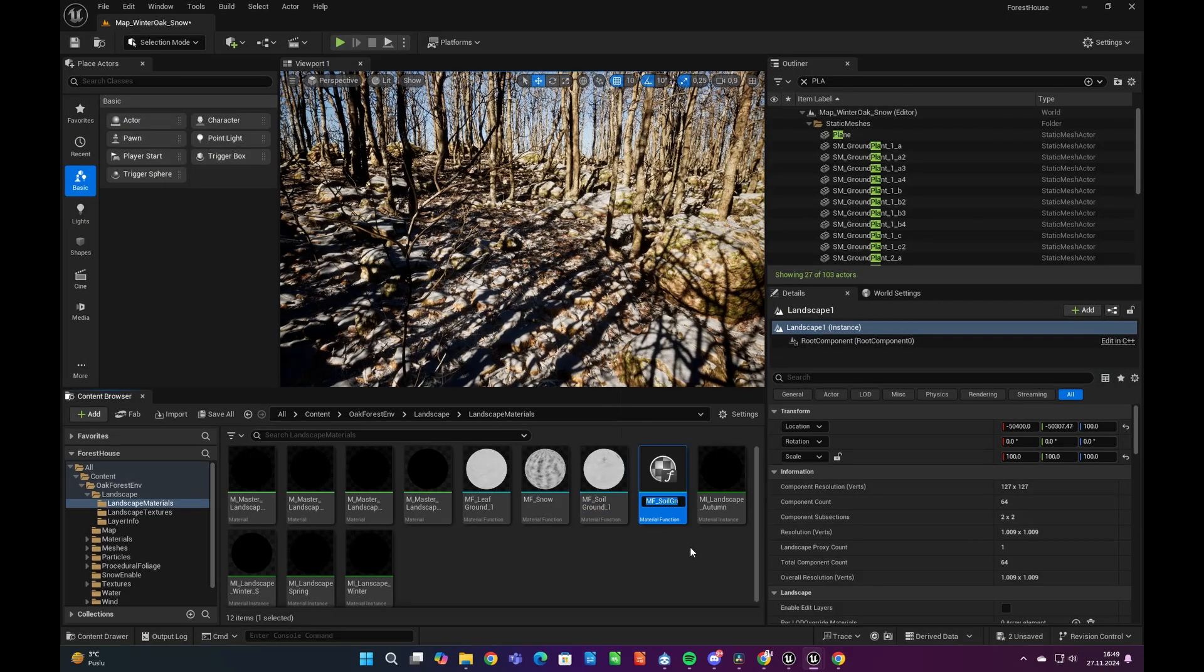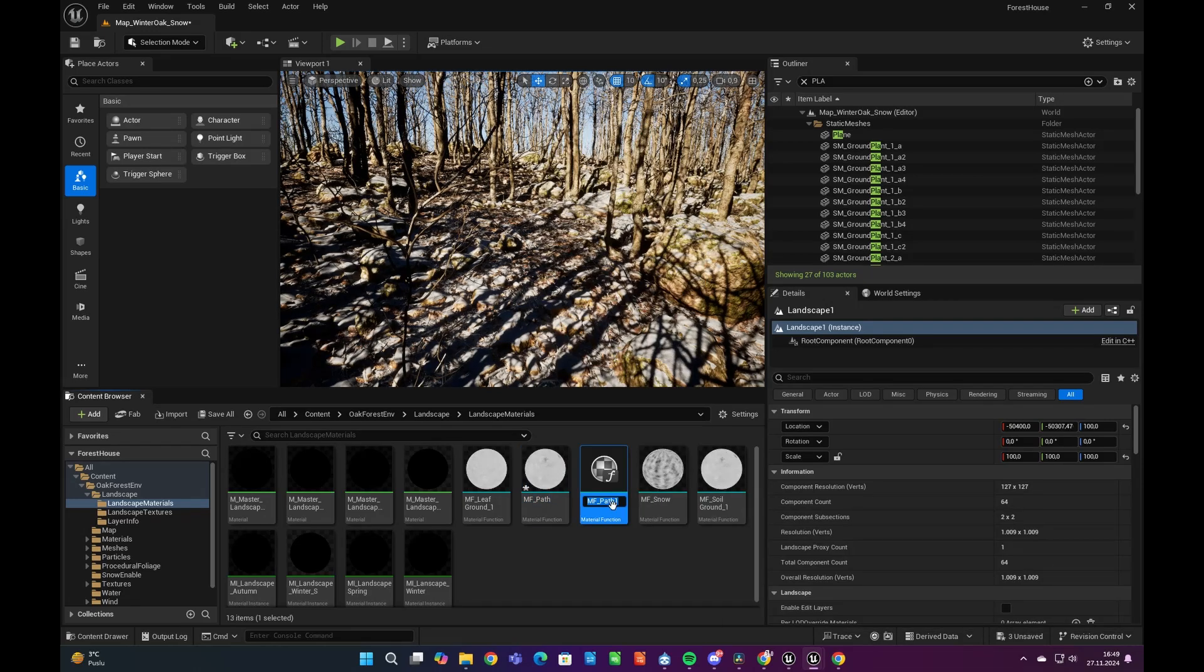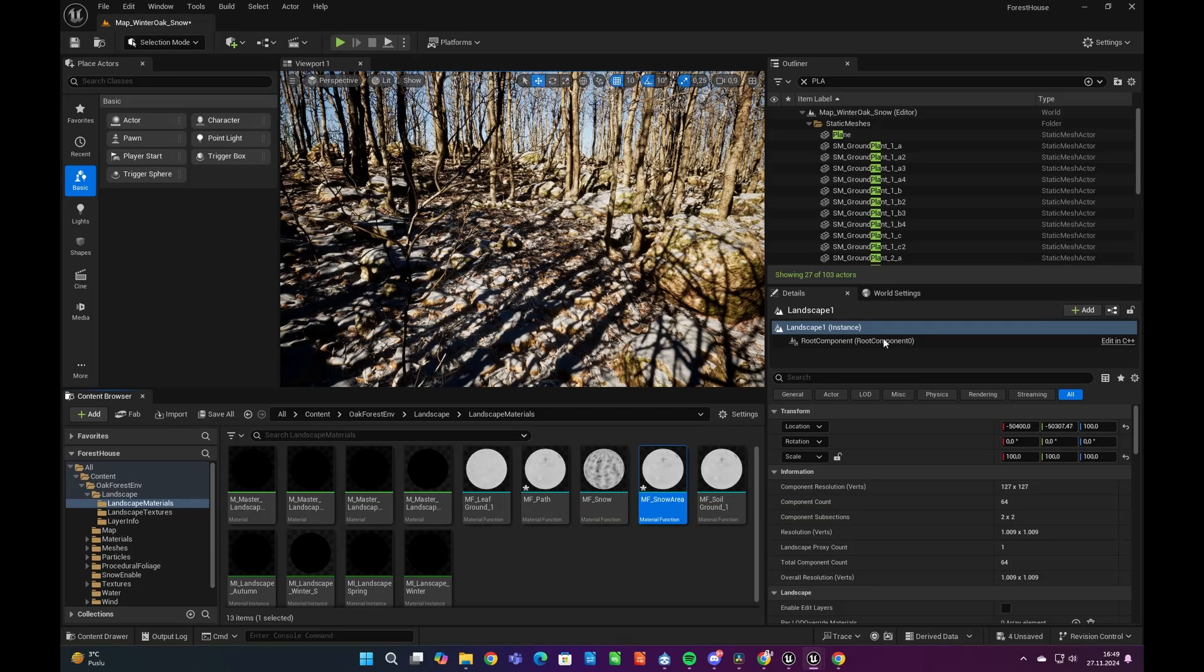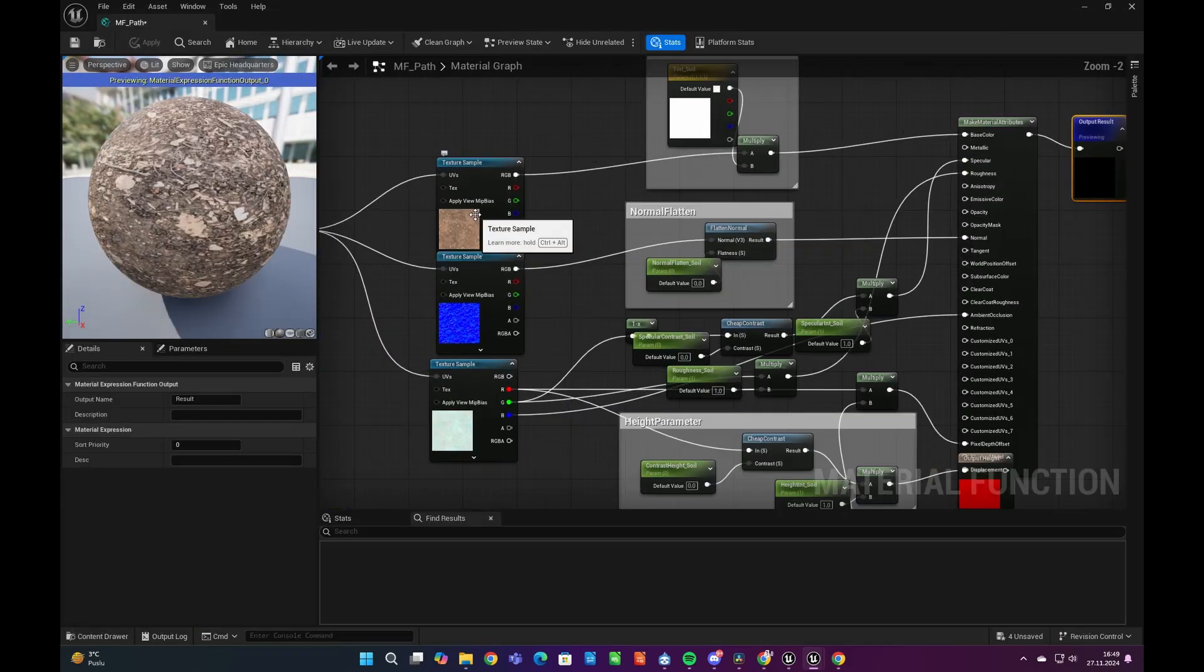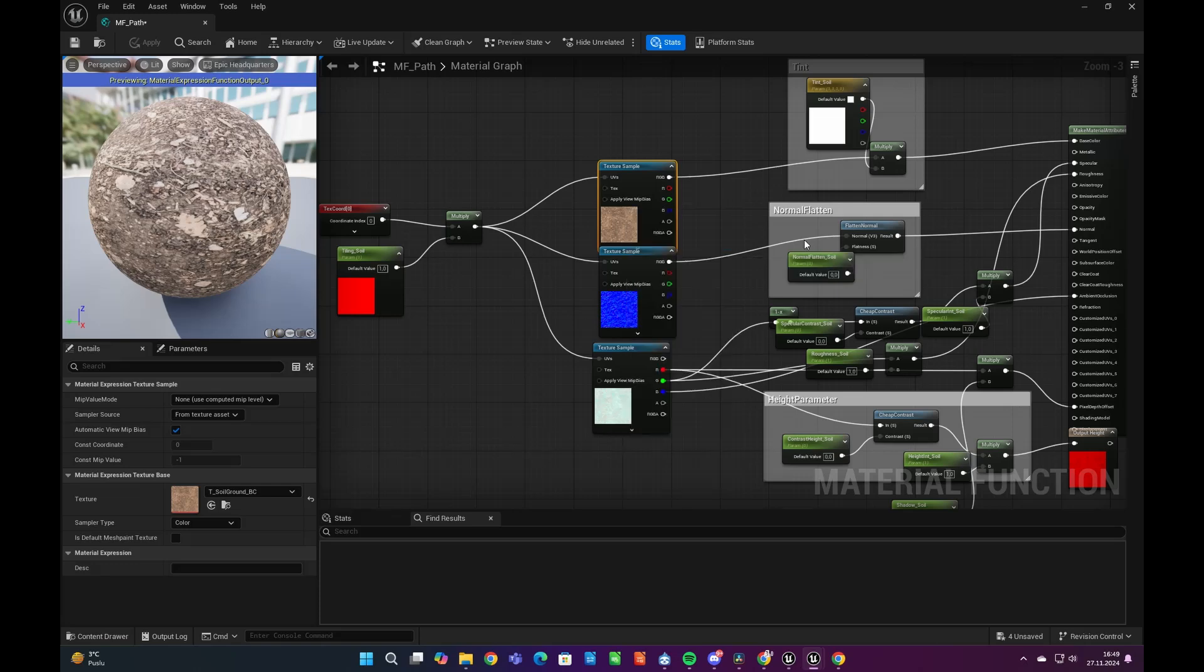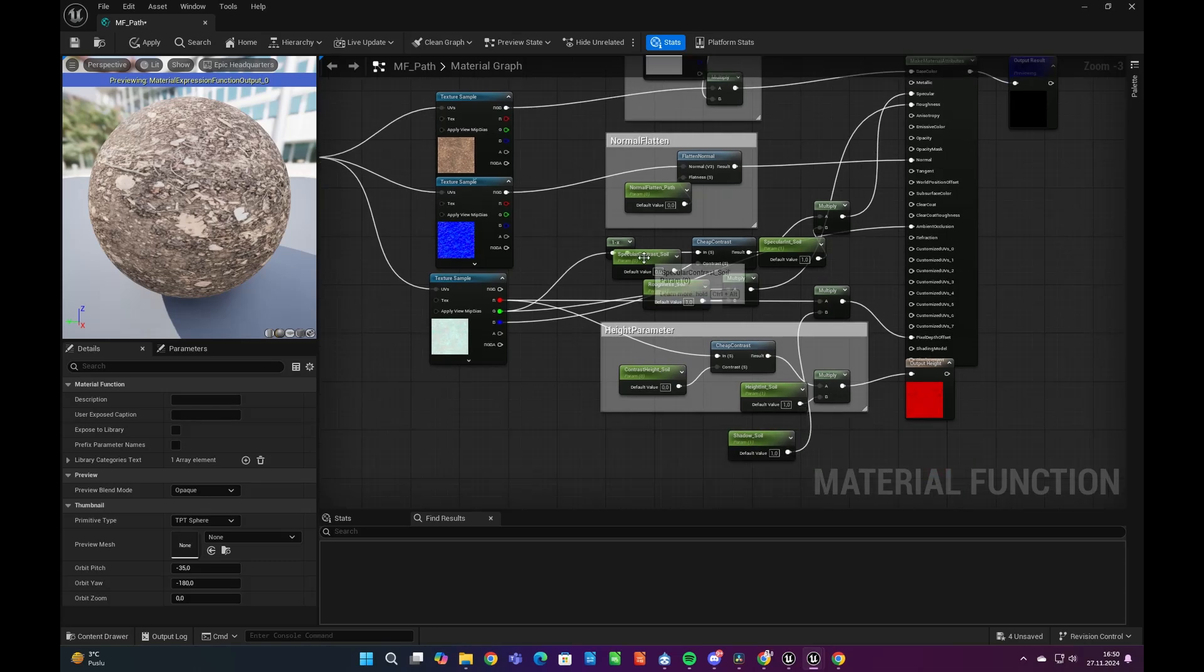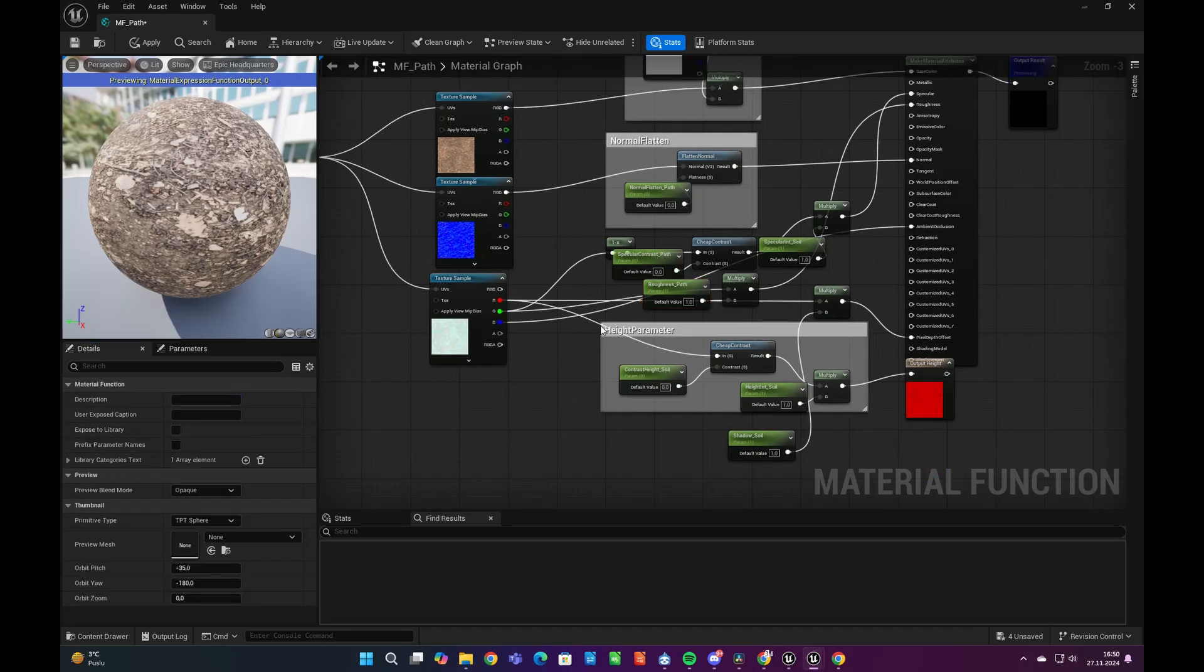Let's copy the existing material functions that are connected to our landscape blend node and then rename them as pathway and snow with no grass. Now we have to click on our new material functions and rename and regroup all the parameters in them. Otherwise we wouldn't see those parameters on our main landscape material instance and then couldn't control the tiling, textures, and so on.